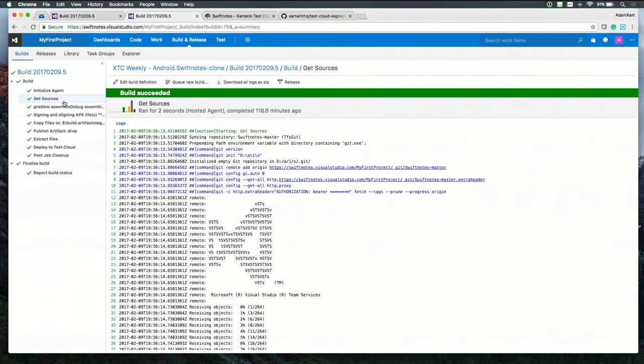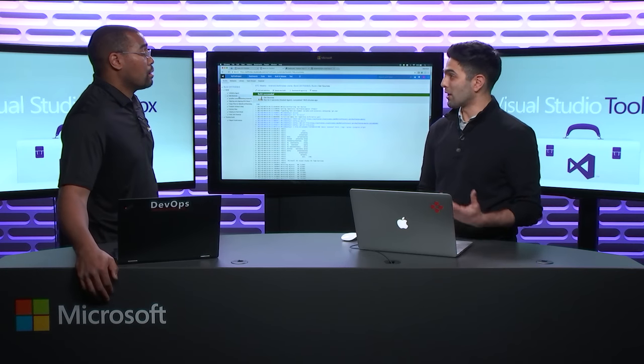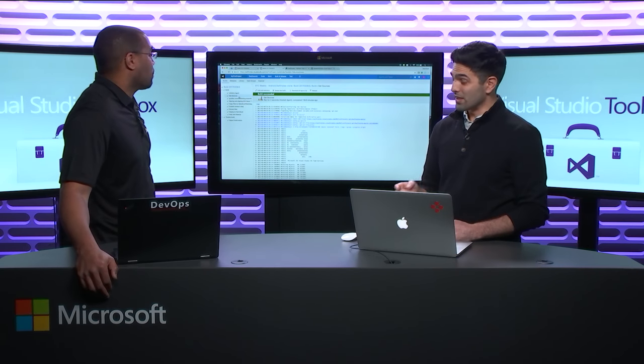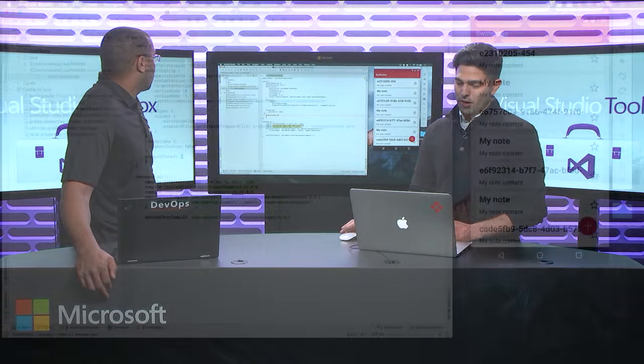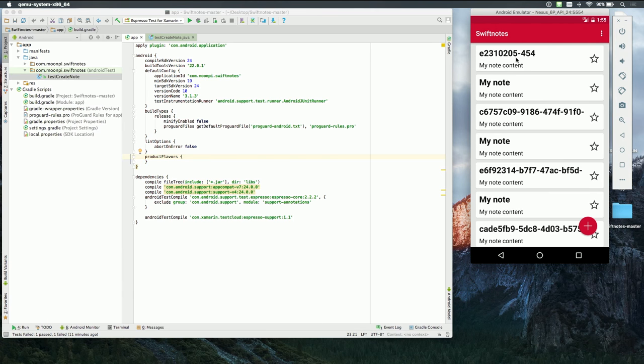And again, this source code is of an Android native application written in Android Studio. So I actually have this.